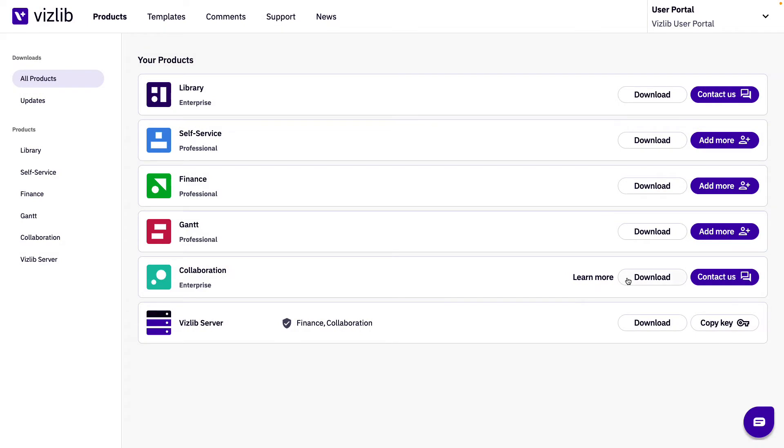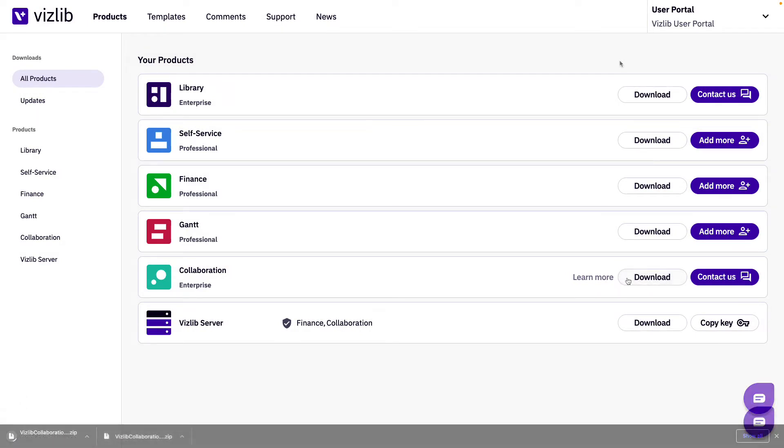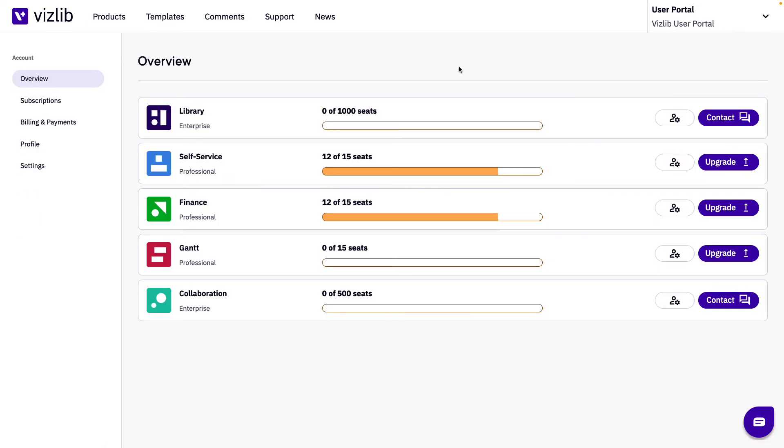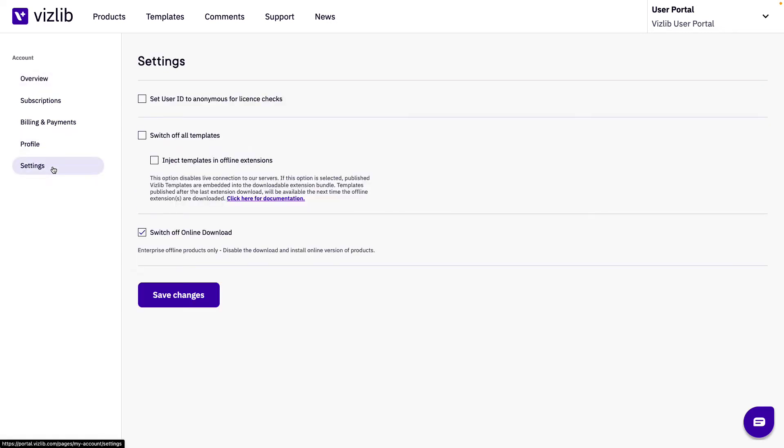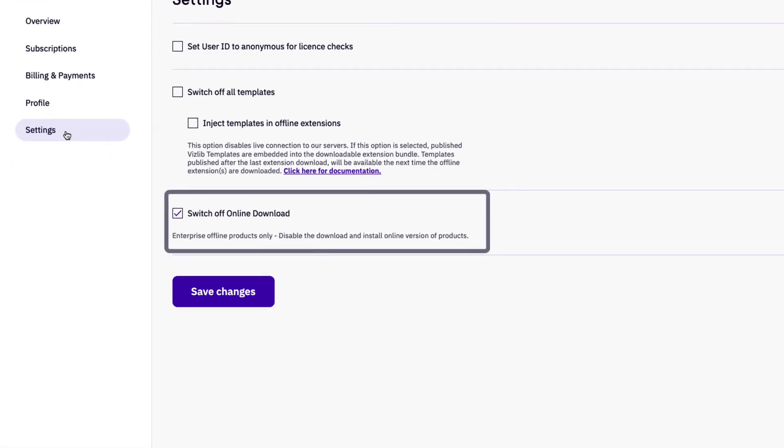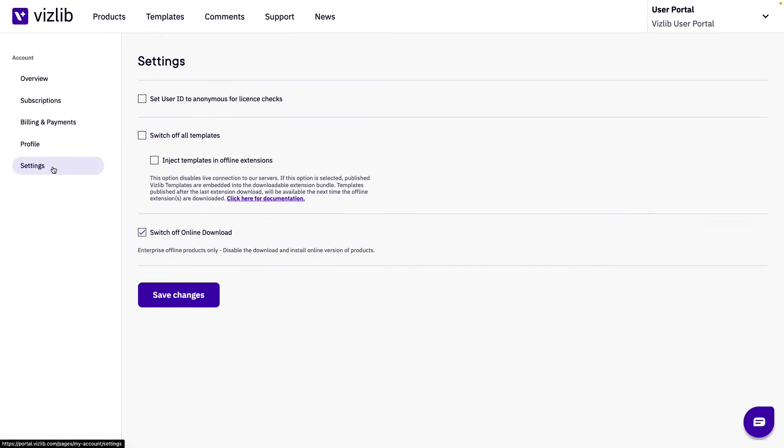In scenario two you don't have any arrows next to any of the download buttons for products that have offline capabilities. This is because in your settings you have selected the switch off online download which means for any product that has offline capabilities it is impossible to download the online version for that product or its extensions.